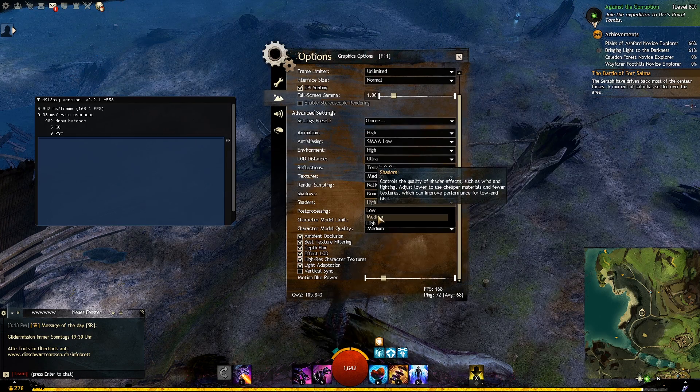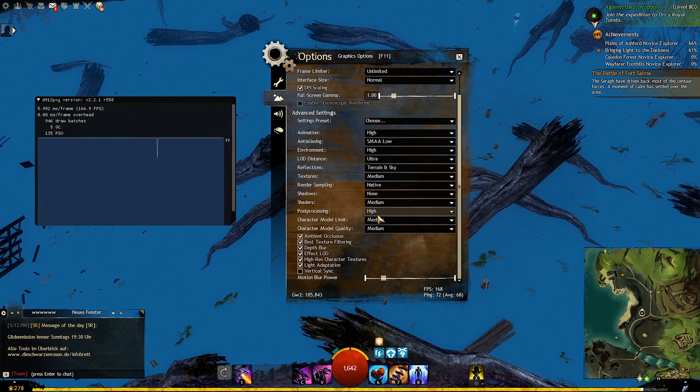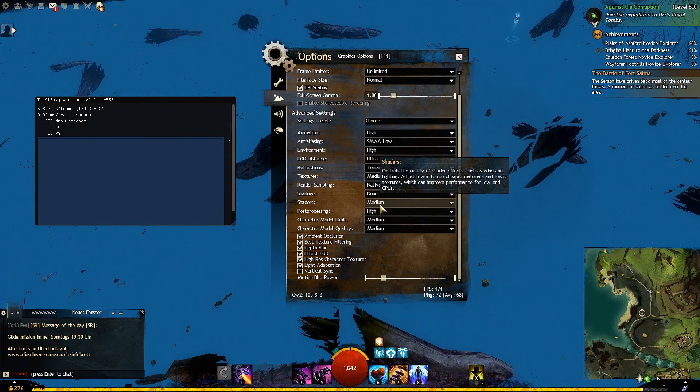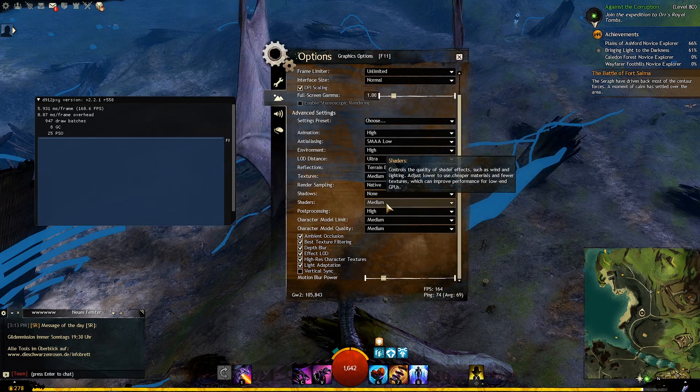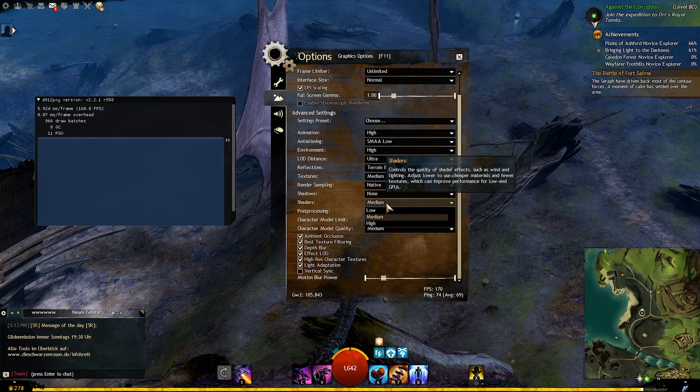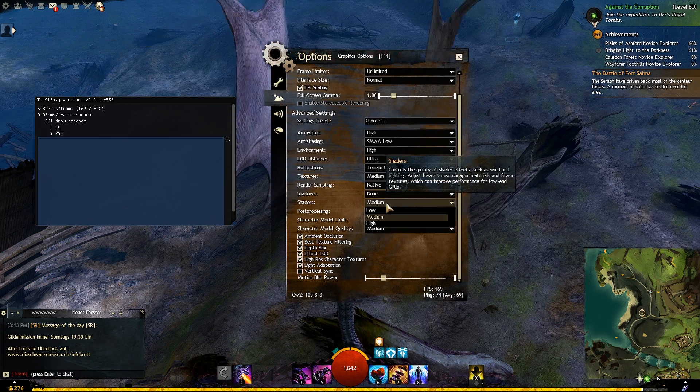Shaders has a high impact on your GPU. Set this to high for high end GPU. If you have a low end GPU, set it to medium or low.